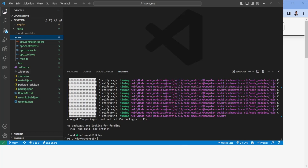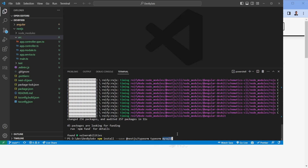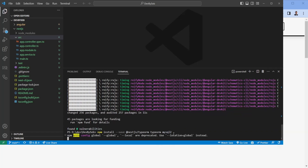There are a couple more packages we need to install: `@nestjs/typeorm`, `typeorm`, and `mysql2`. The `@nestjs/typeorm` package is provided to integrate NestJS with TypeORM, `typeorm` is the library itself, and `mysql2` is the actual MySQL driver for TypeORM. Let's install those and we'll be right back.